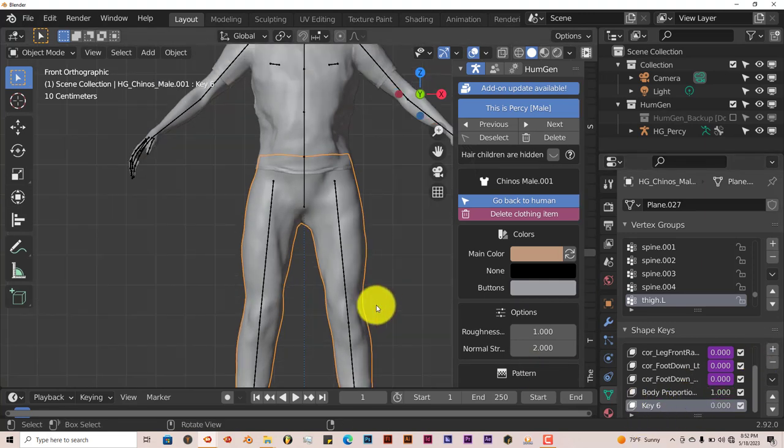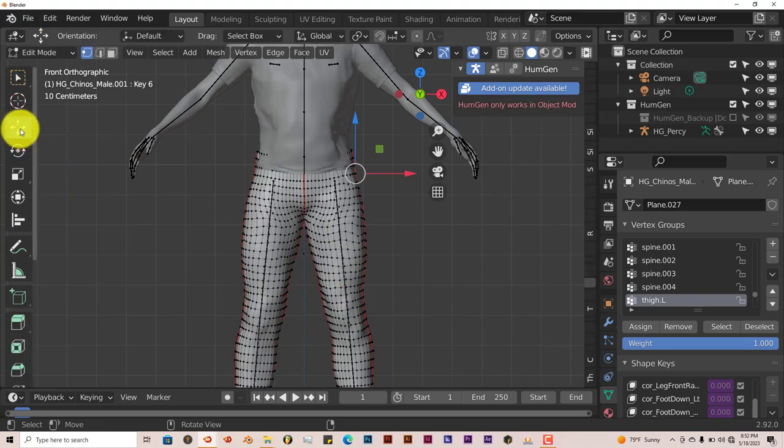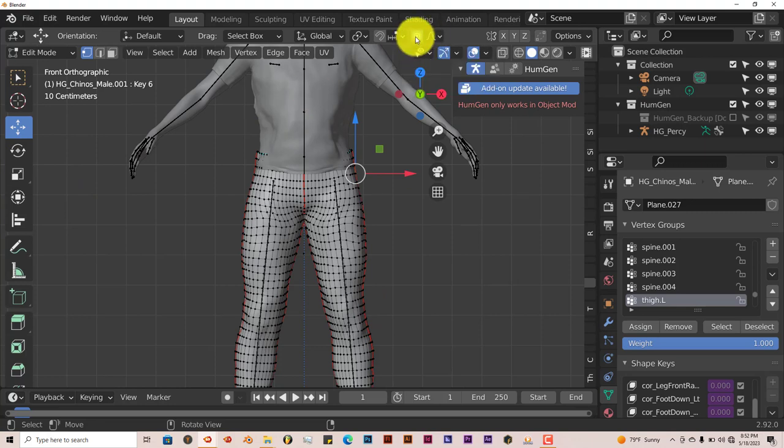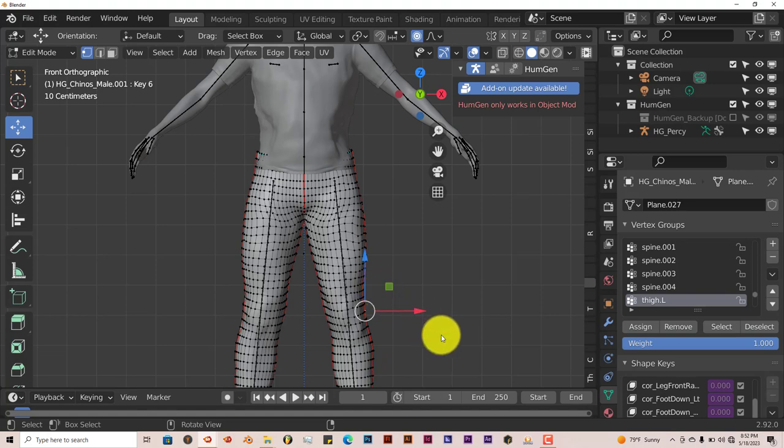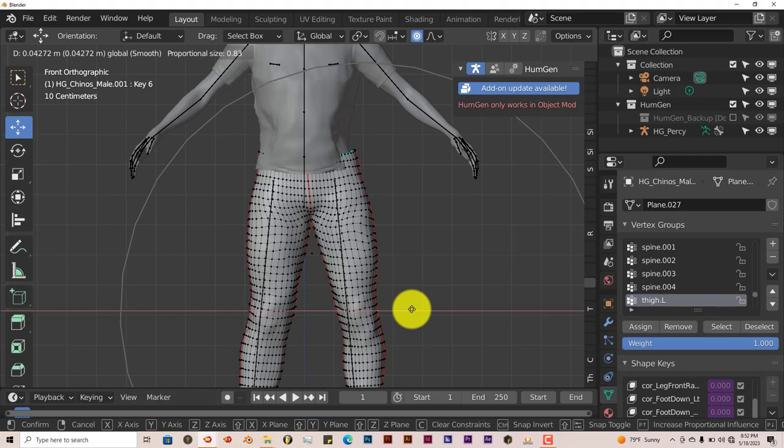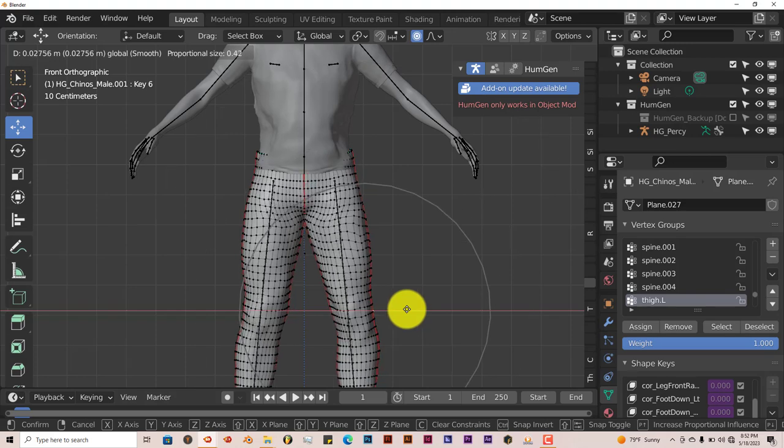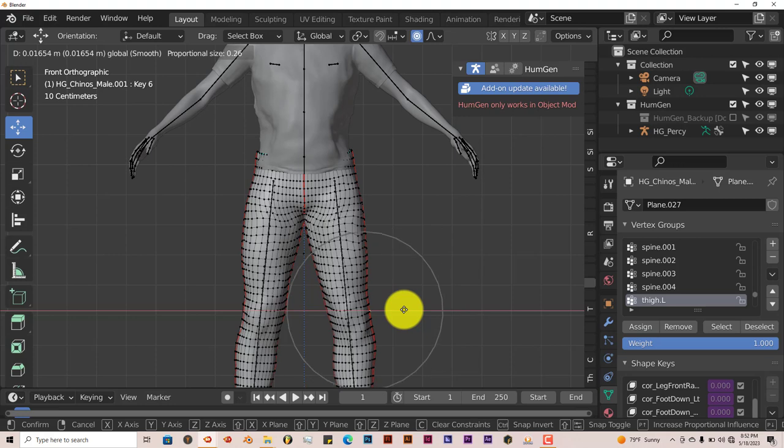Then you just go to edit mode by pressing tab. We're going to click on our Move Gizmo there. I'm going to make sure that our proportional editing is turned on by clicking on that icon there. Left click on the part of clothing you want to make it looser. And then you can just pull it on any axis.